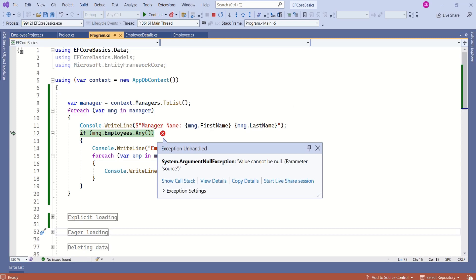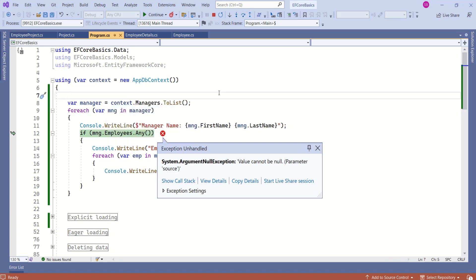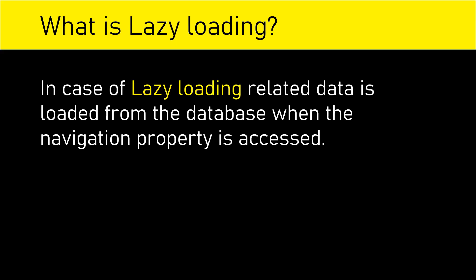We have an error because employees is null in this case. We are able to retrieve managers, but if you look at the data, employees is null. In this case, employees is the dependent entity. Now, let's understand how to load a related entity with lazy loading. In case of lazy loading, related data is loaded from the database when the navigation property is accessed.